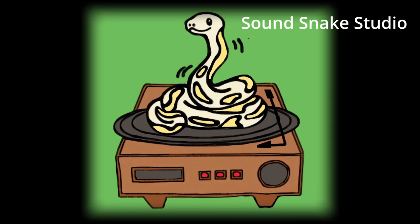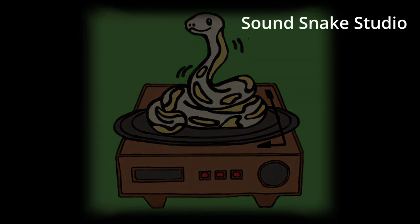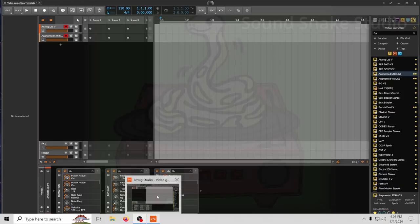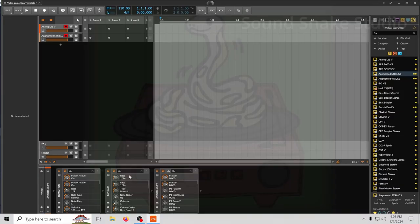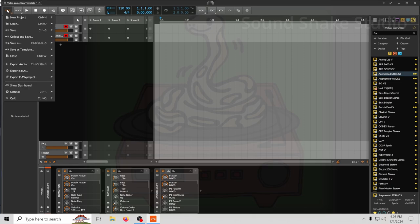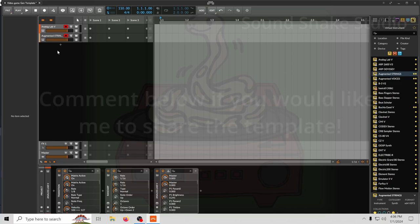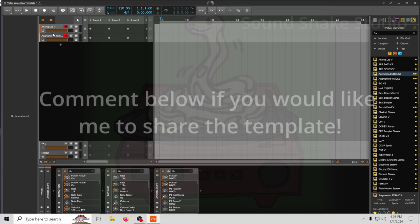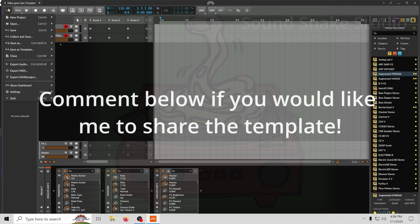Hey folks, it's SoundSnake Studio. Today we're gonna see if we can use Bitwig to control our video game. I have done this before. I made a template for this, so let me show you what it does.